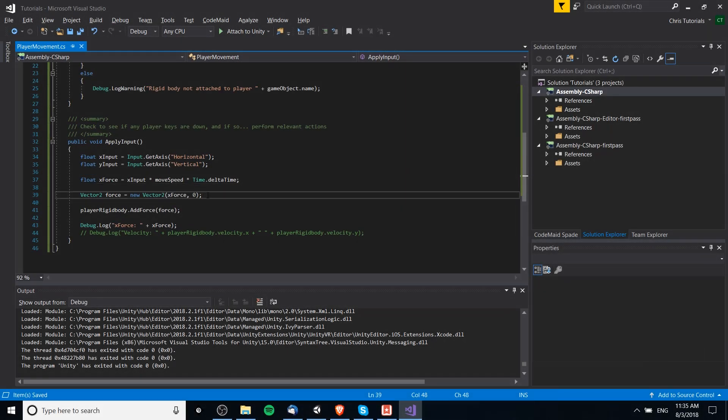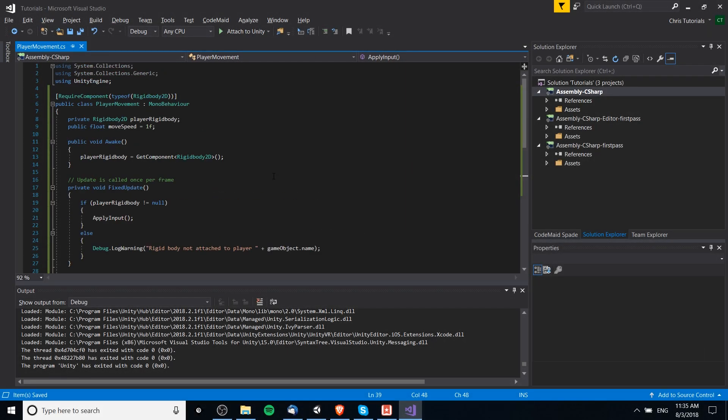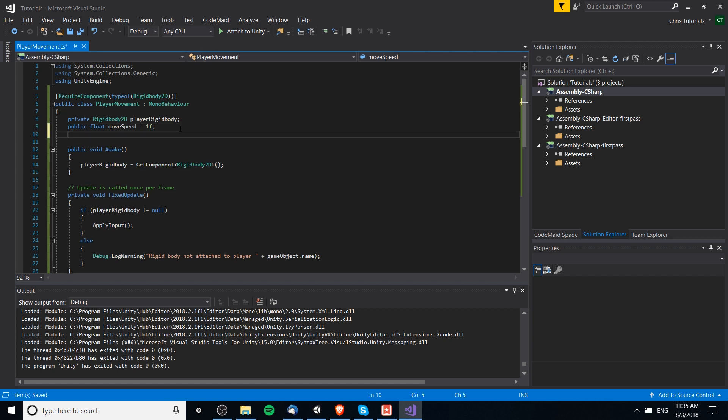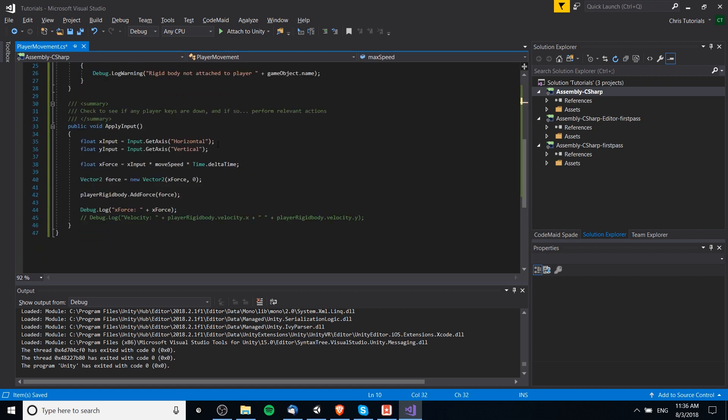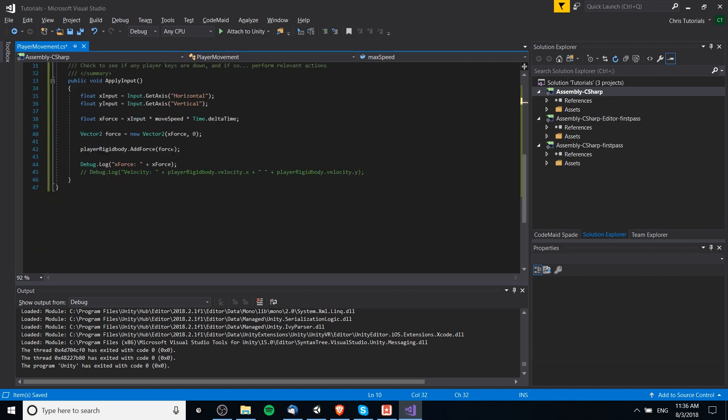One more thing we might want to add here for left-right movement is a max velocity. Let's see here. Public float max speed is equal to, we could just say 5f for right now. We'd need to tweak the value later on.